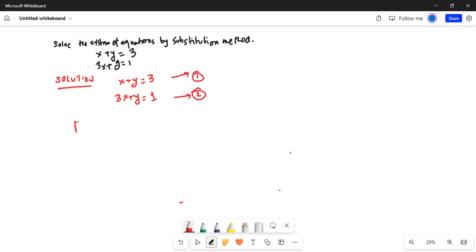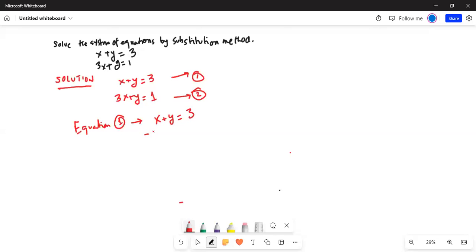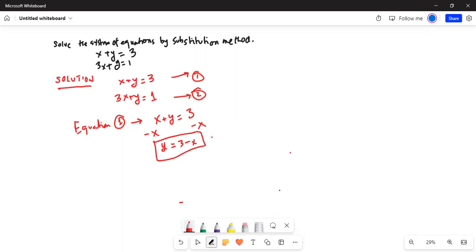Equation 1 is x plus y equal to 3. If we subtract x on both sides of this equation, the x on the left cancels and we are left with y equal to 3 minus x. We call this equation number 3.